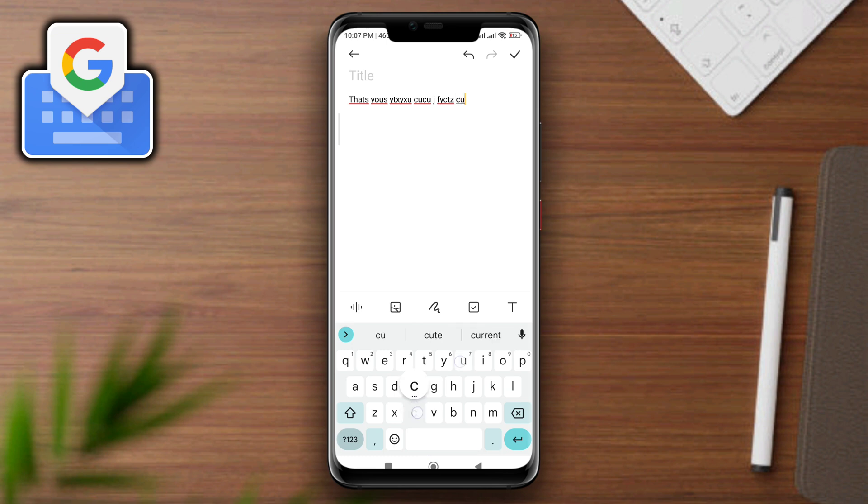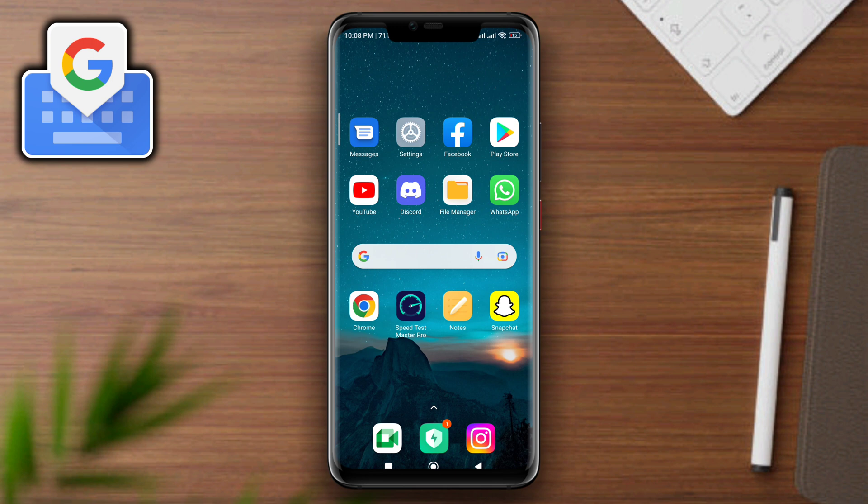So guys, this is how you can turn off the auto-correcting feature on the Google Keyboard on Android. Thanks for watching.